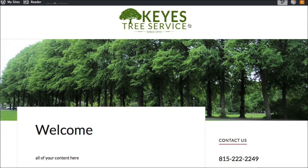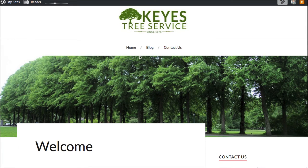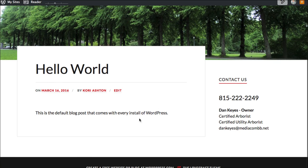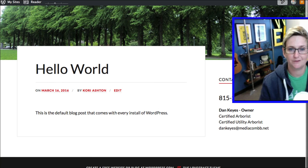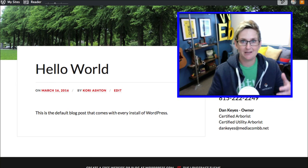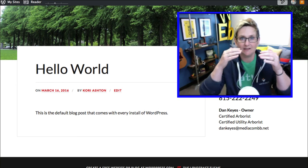Now if we come back to the website and open it up, we have home, blog, and contact us. If I click blog — WordPress is so smart, it knows. It connected those and it will now list every single blog article that you have running down this page perfectly.